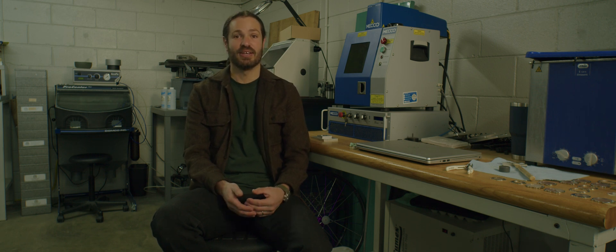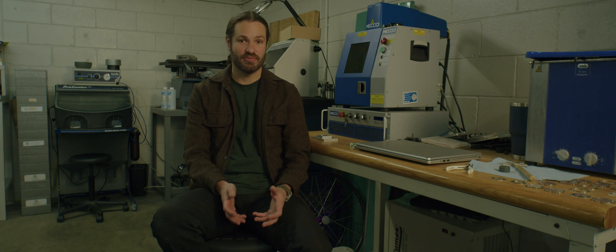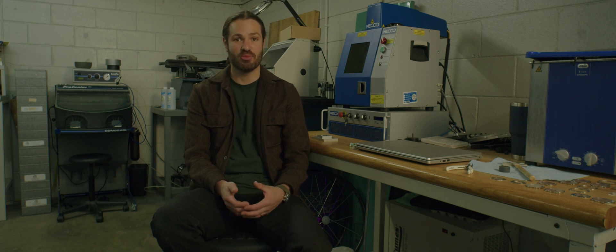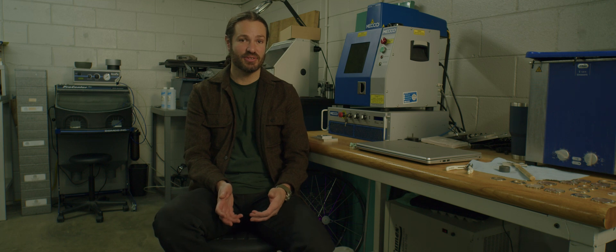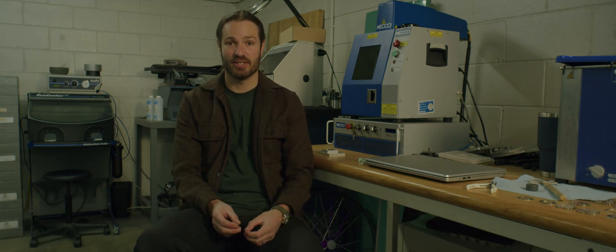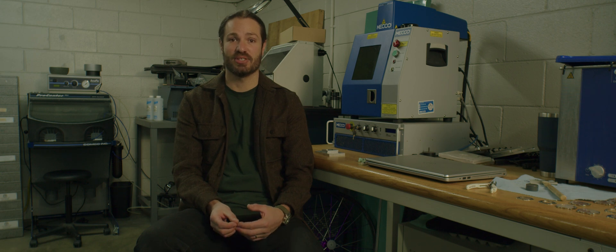However, it is much less expensive than sending parts out for laser marking elsewhere. And it is significantly less expensive than sending parts out for hand engraving.